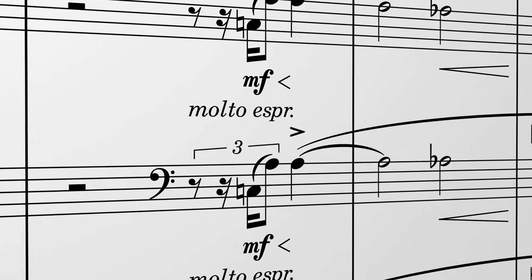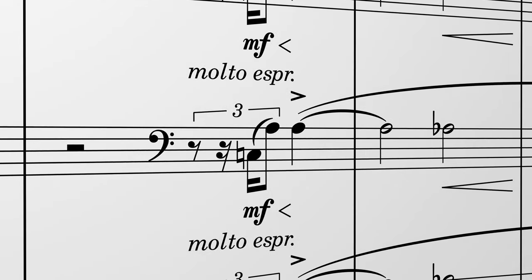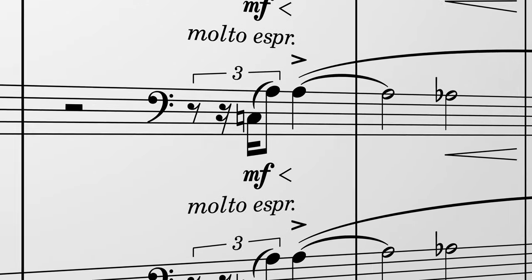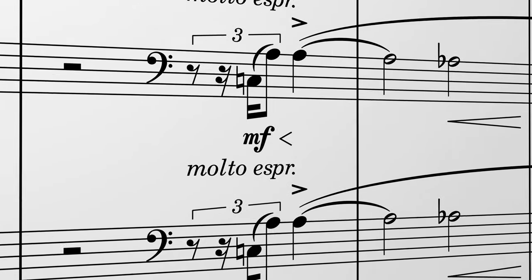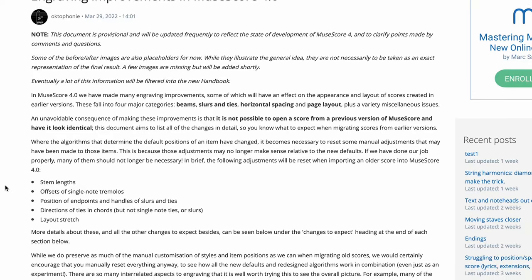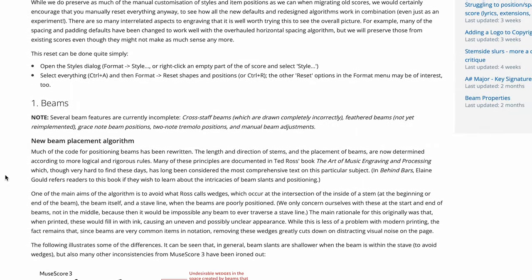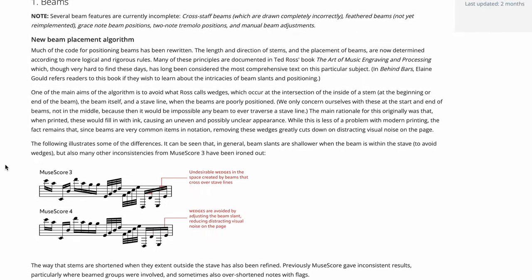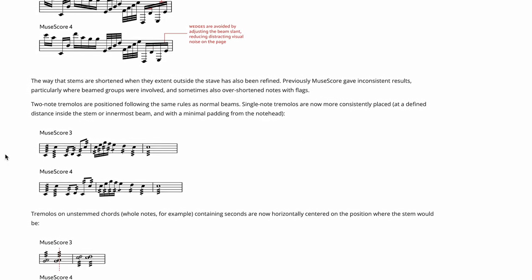For a more thorough look at all our engraving improvements and how they might affect your older scores check out this detailed article on the MuseScore.org website linked in the description below.